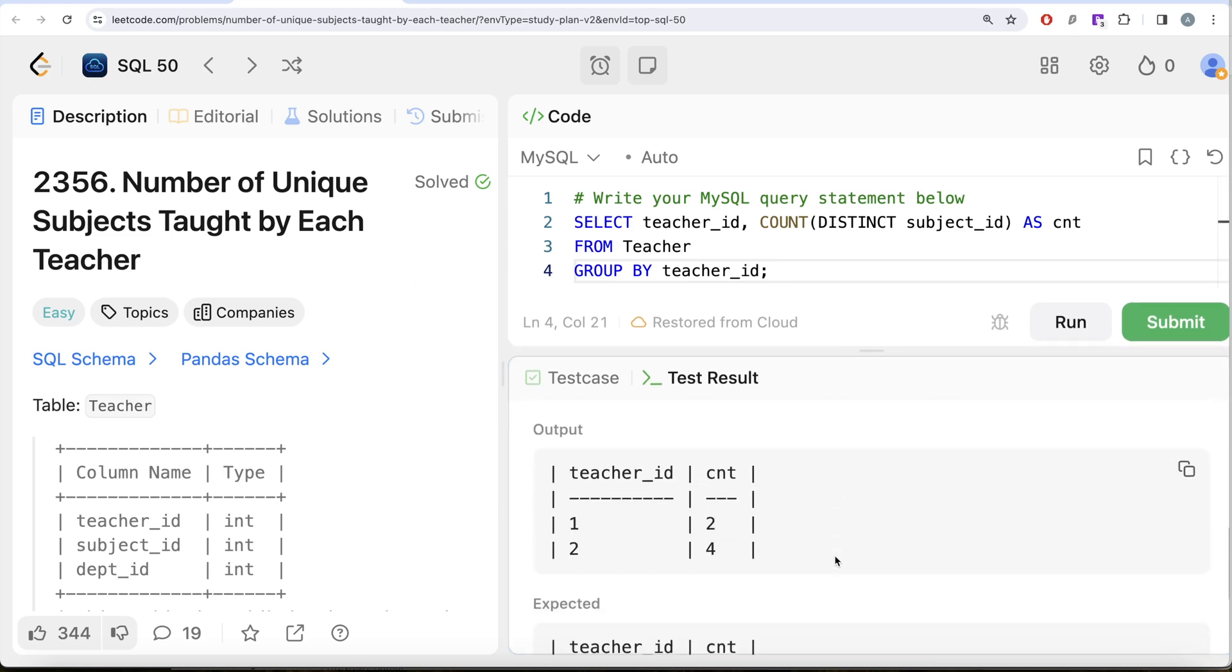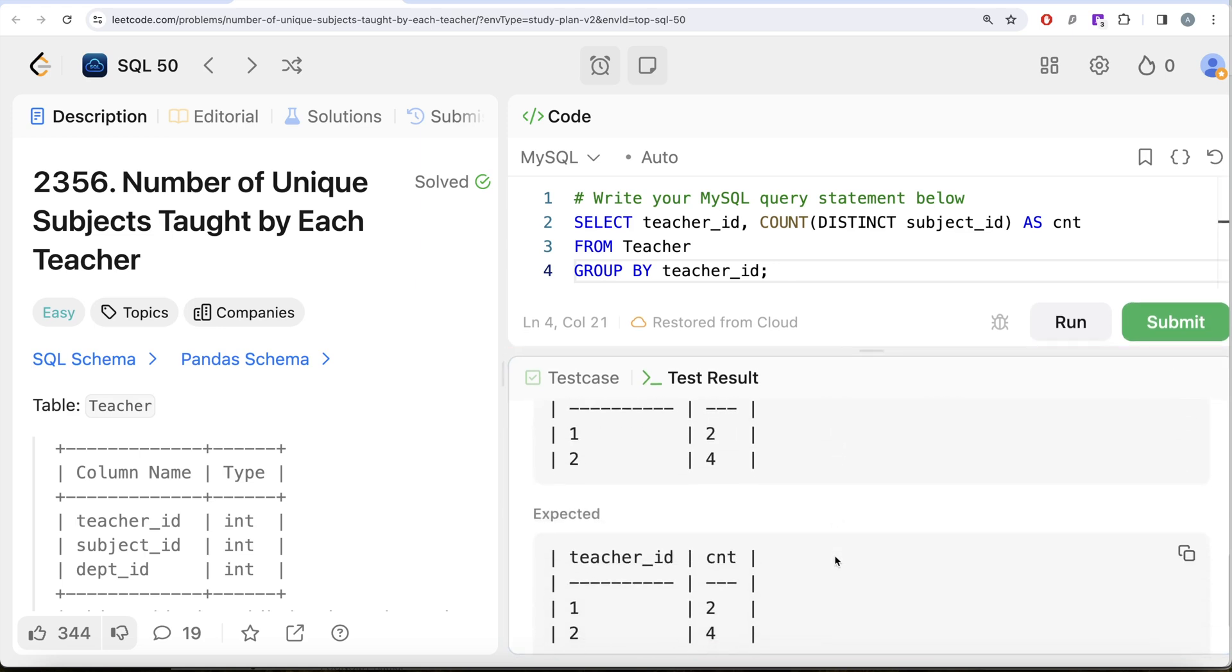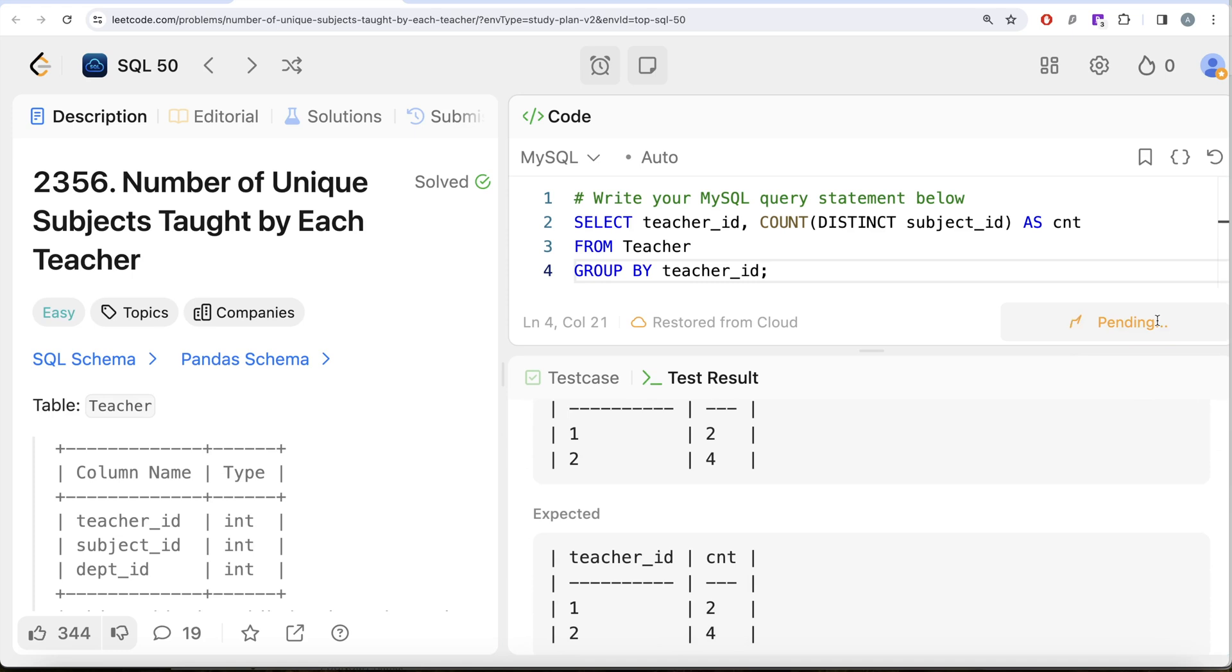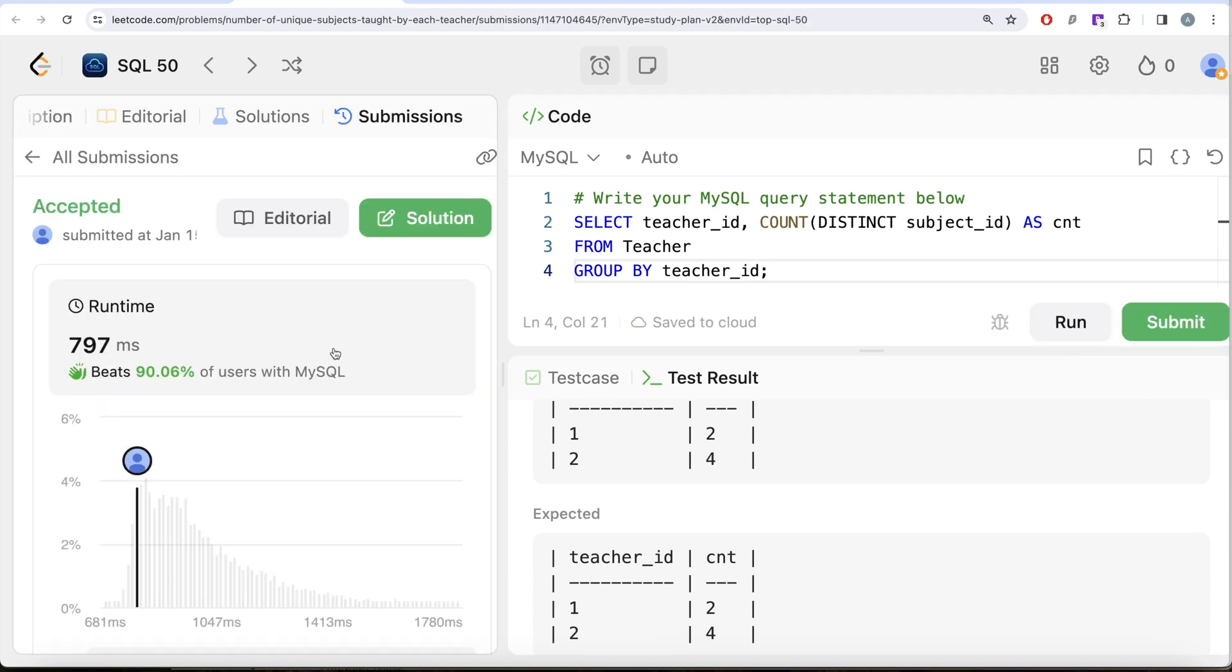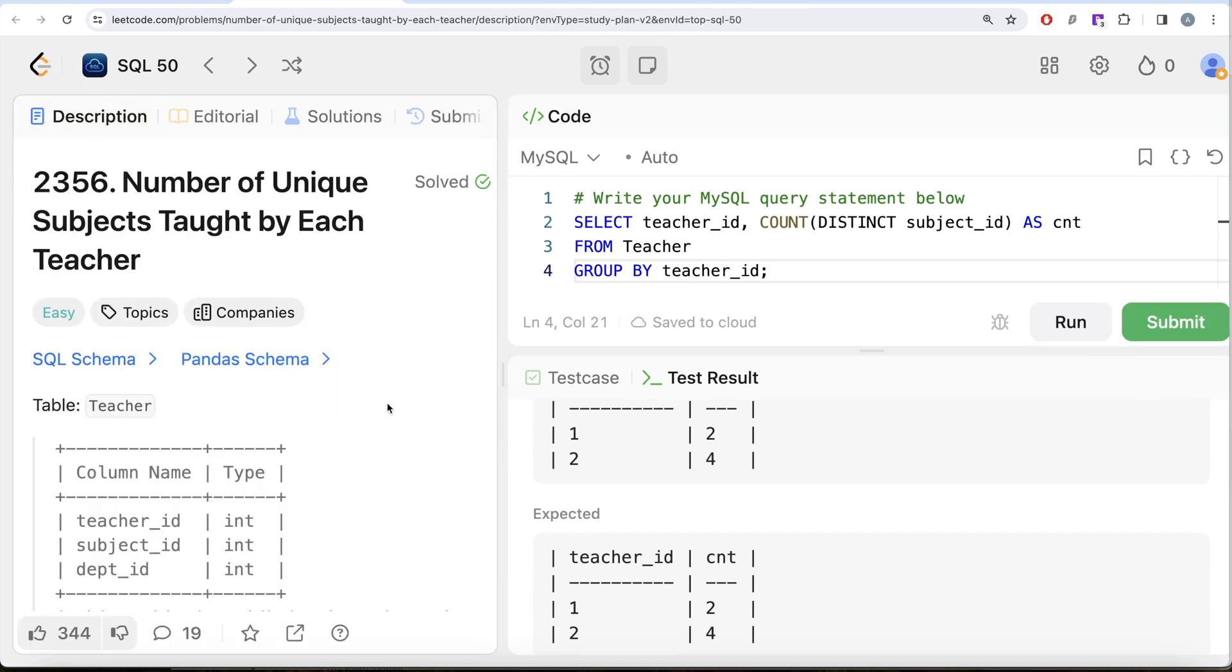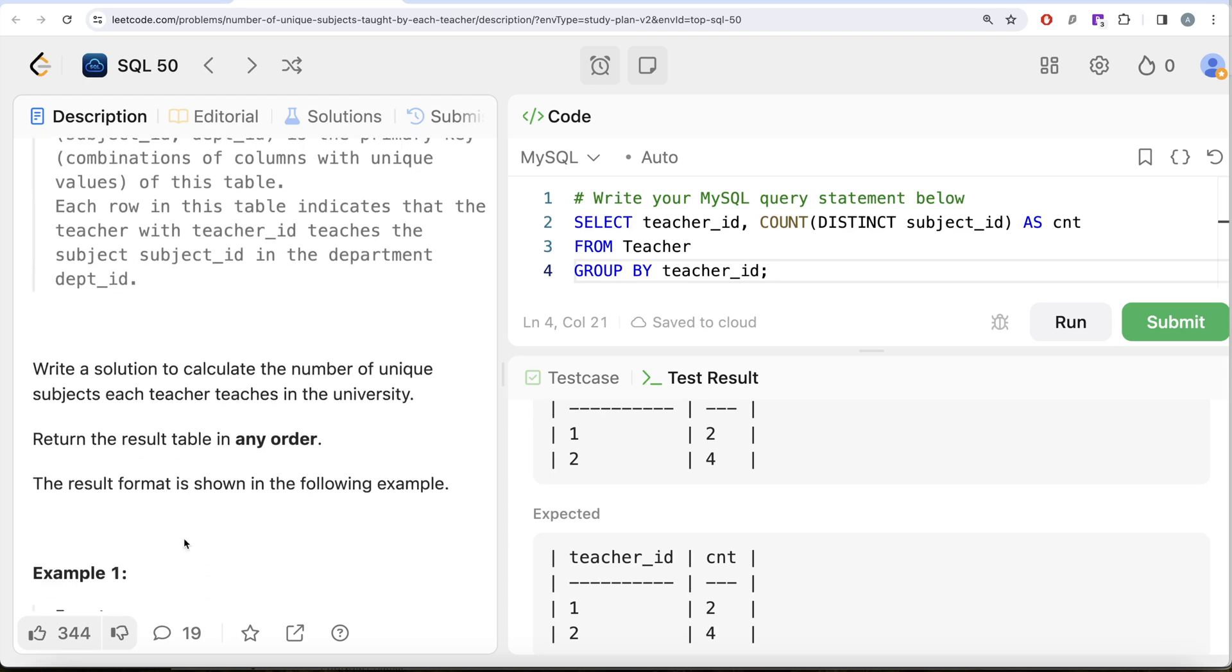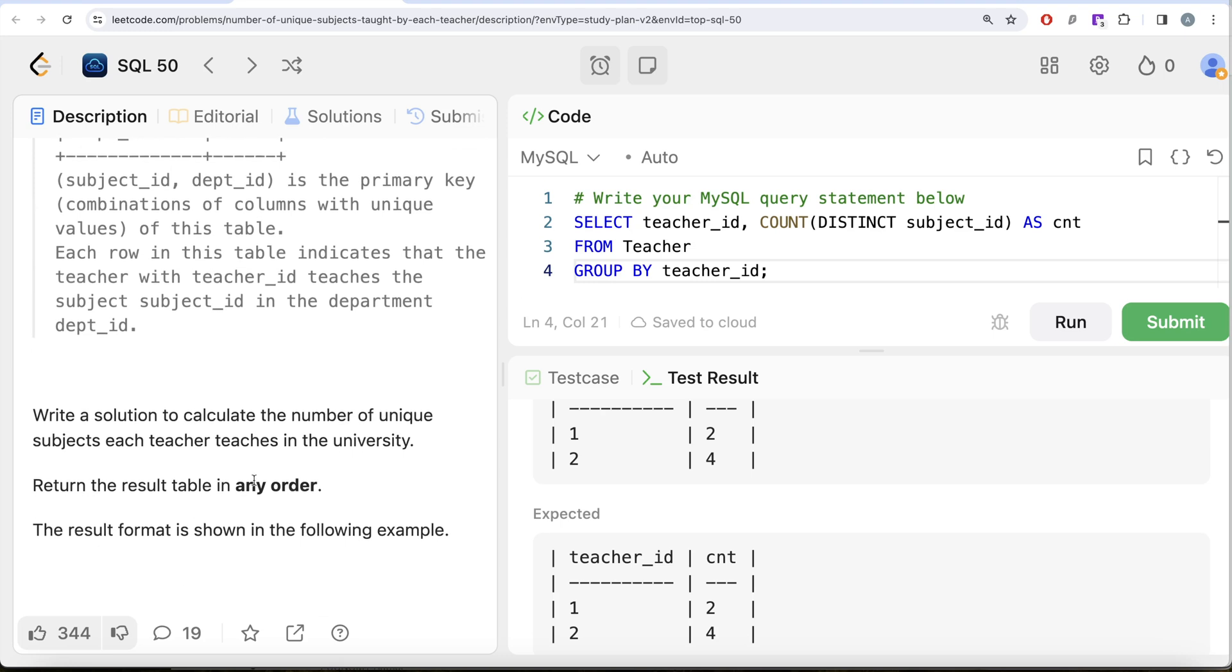Very simple question - all we had to do was GROUP BY the teacher_id and COUNT the number of DISTINCT subject_ids. The reason being, we need to find the number of unique subjects, and this is one way of doing it. Let me know if there is a better way or a more efficient way to solve this question. Leave the solution in the comment section below, and I will see you guys in the next video.